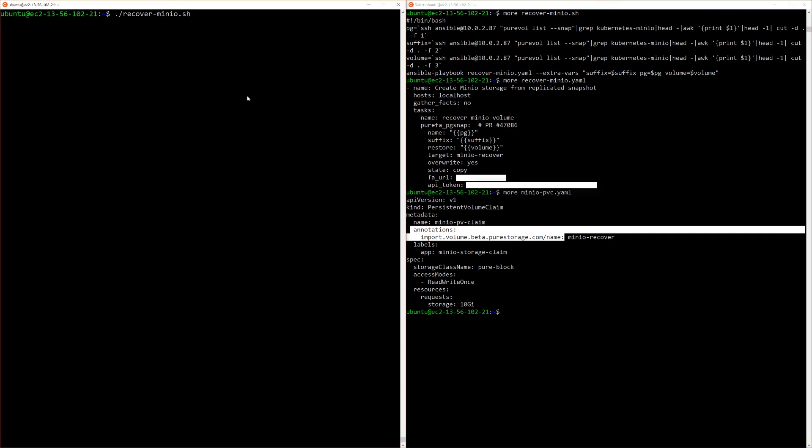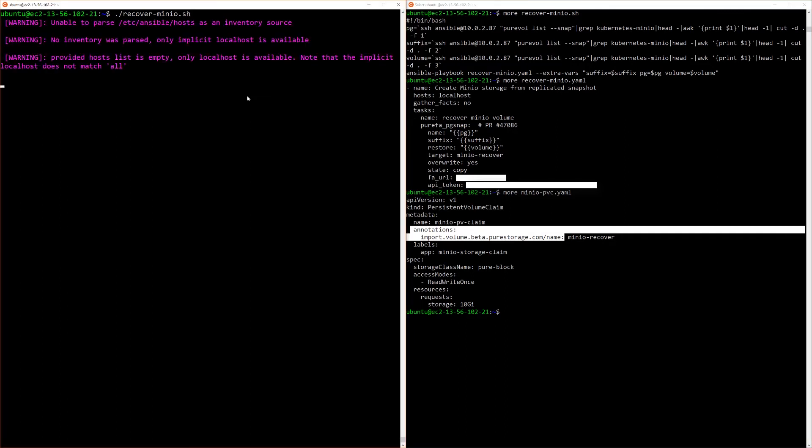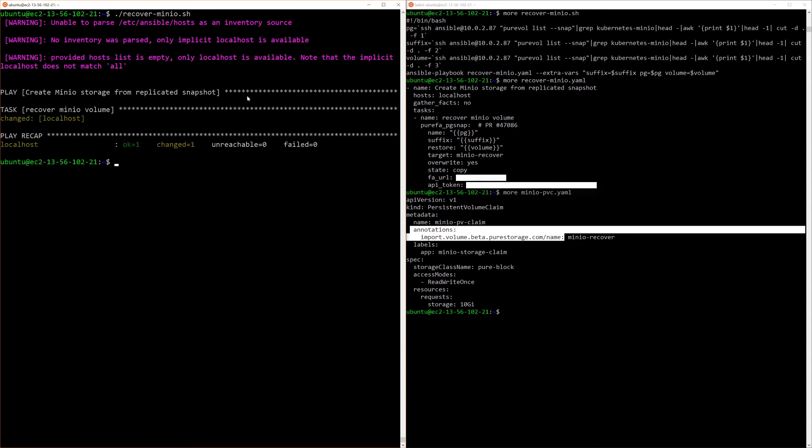So let's run the recover script to get the information and to create the new minio-volume.